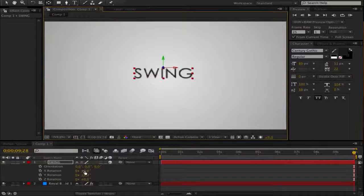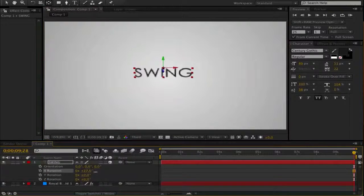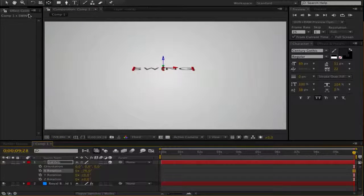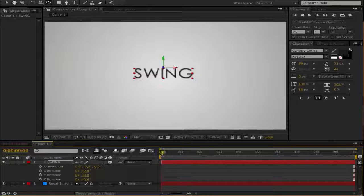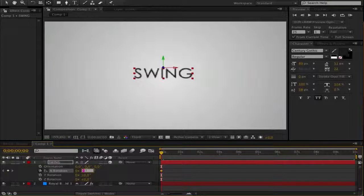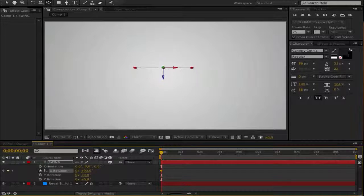And we rotate now the X rotation, you see it swinging around there. So yeah, go to the beginning and hit the stopwatch and set it to 90.